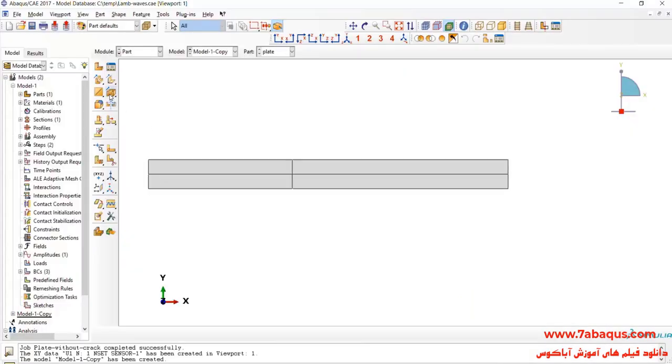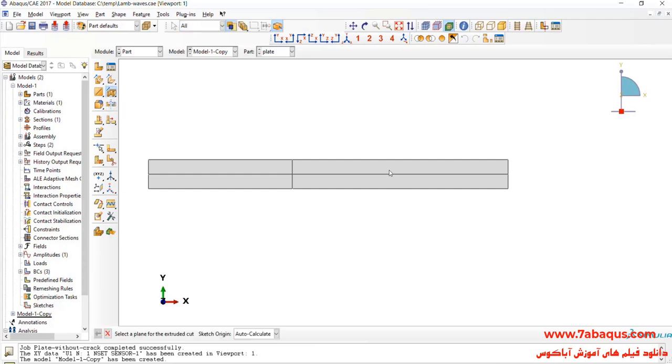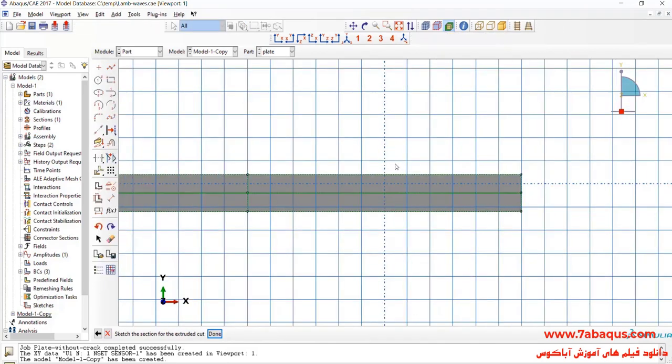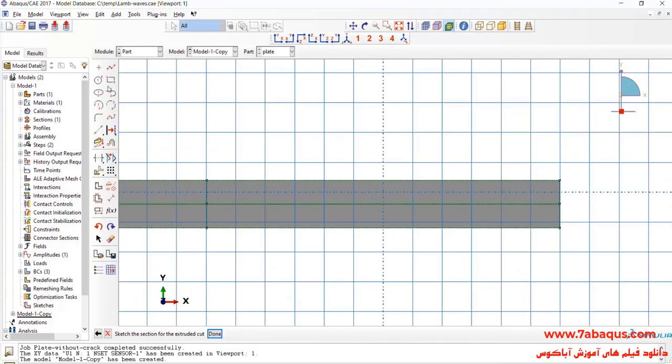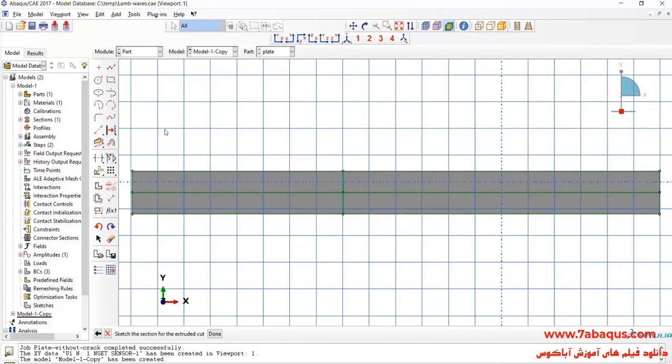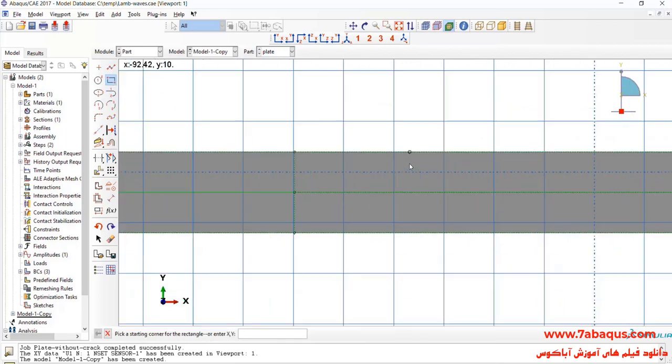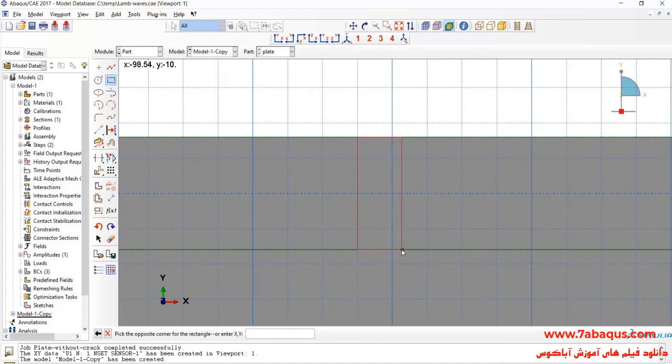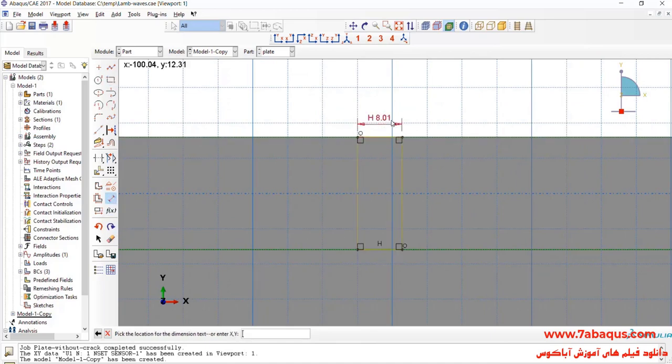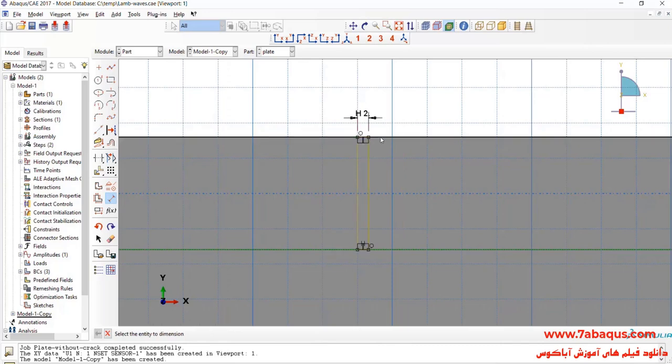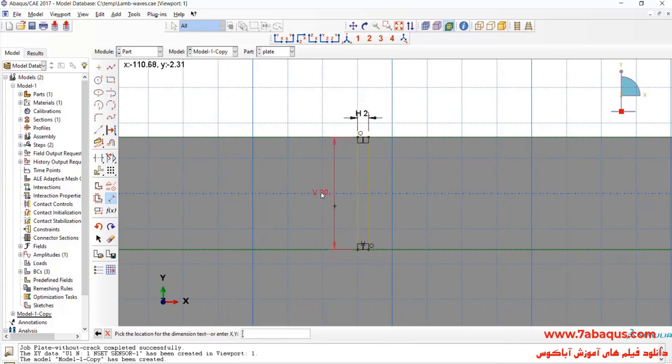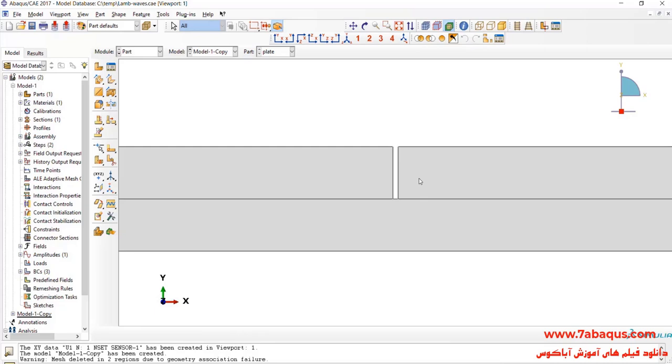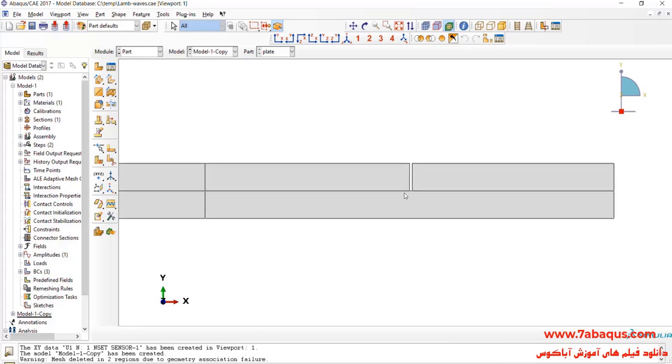Here, I will click on create cut extrude. Select this line, then this one. Here, first I should draw geometric shape of the crack. The width of the crack is equal to 2 mm and is 20 mm long. Here, as can be observed in the picture, the geometric shape of the crack was created.